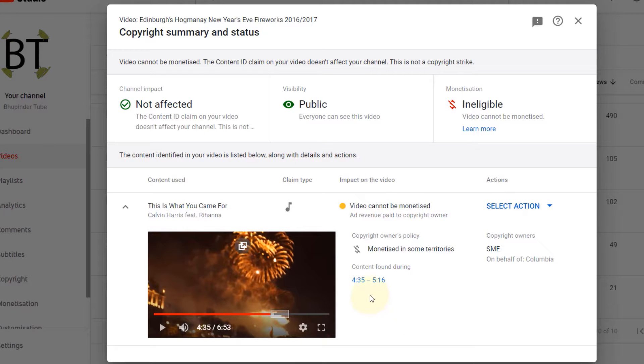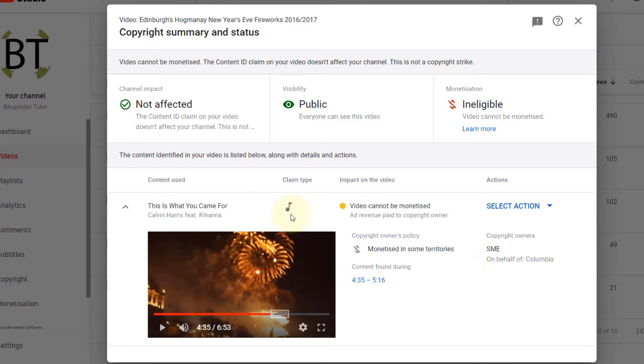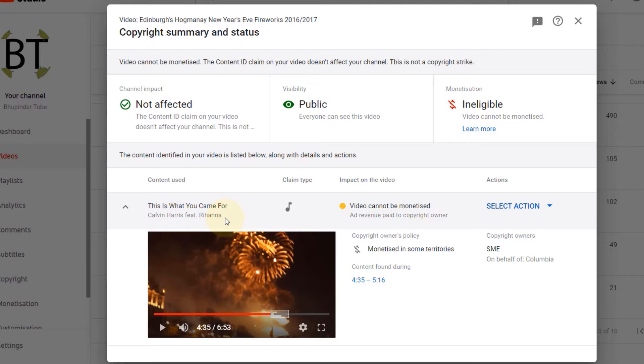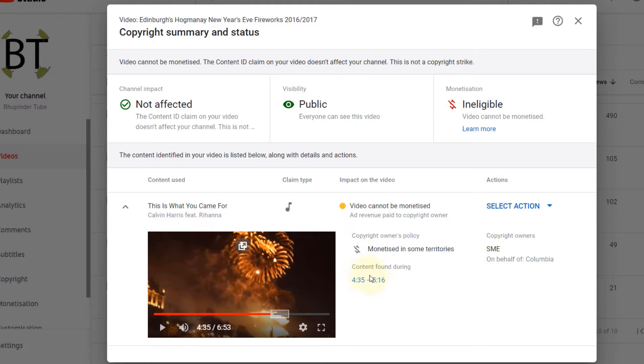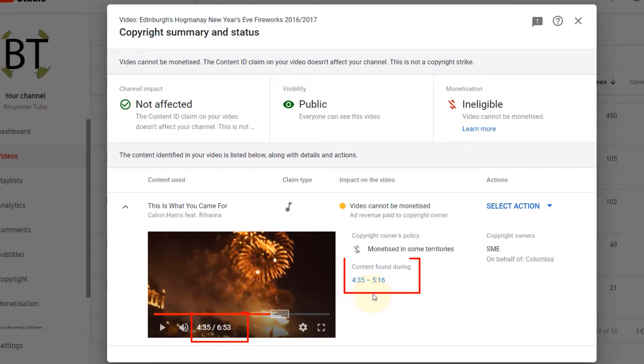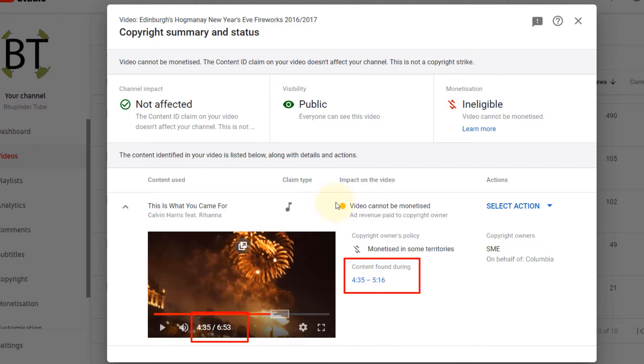It says that just a small part of the video had some songs that a company claimed. This is a song Calvin Harris ft. Rihanna, and on behalf of Columbia they have restricted monetization on this. The whole video is seven minutes, but just because of less than one minute 40 seconds, they have stopped monetization of the whole video.